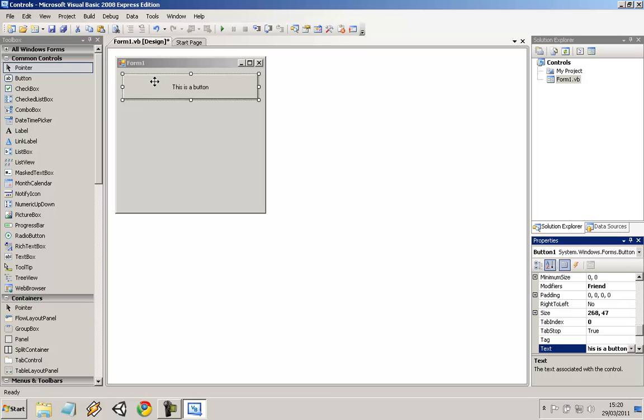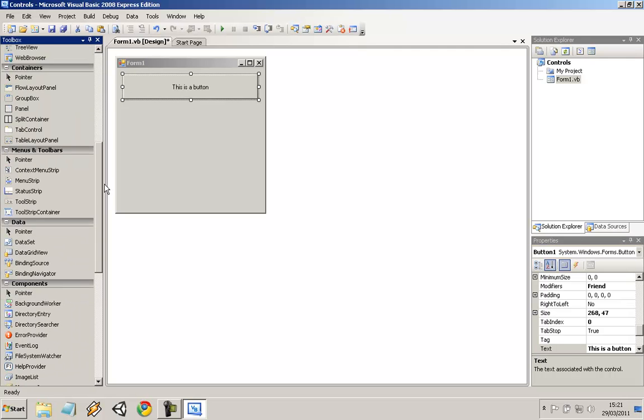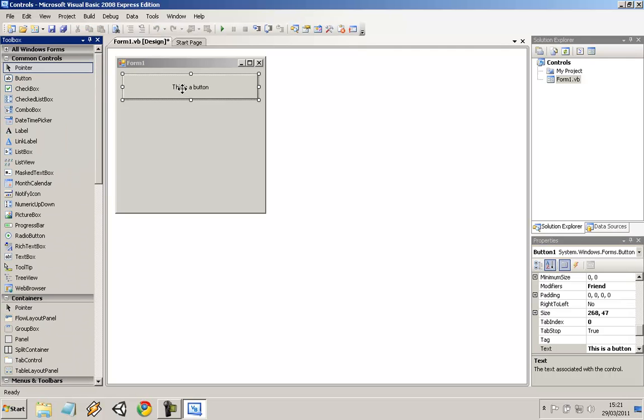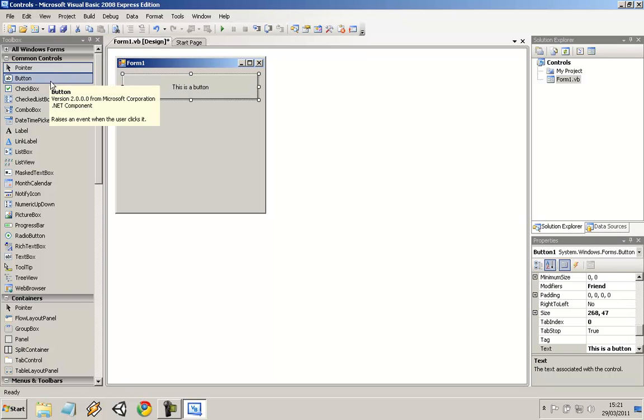Buttons can be used for just activating an event. Say you want to show a message box, you just click the button and it will appear, the message box will appear.